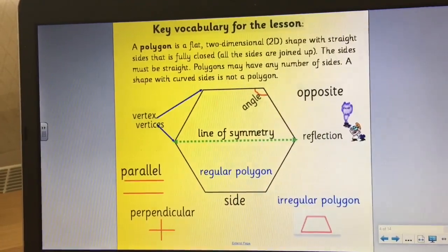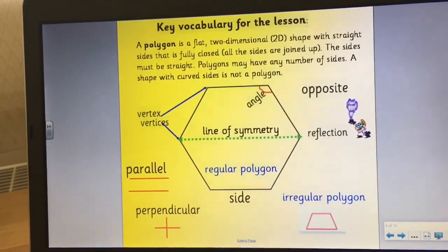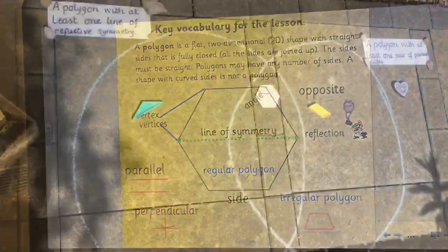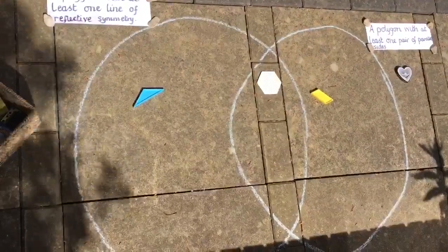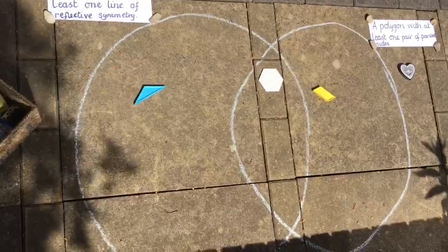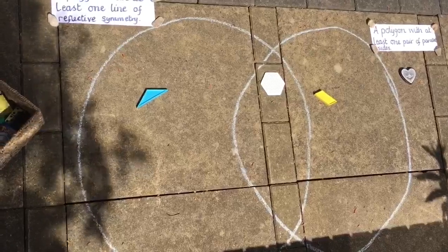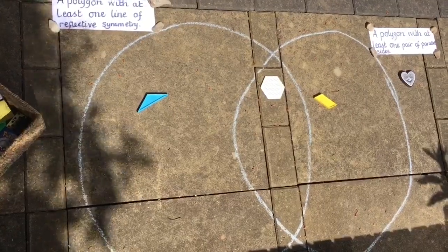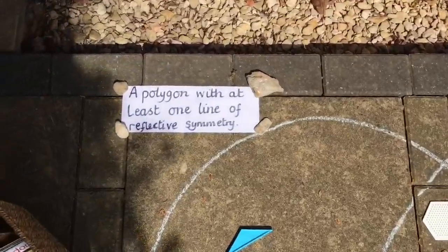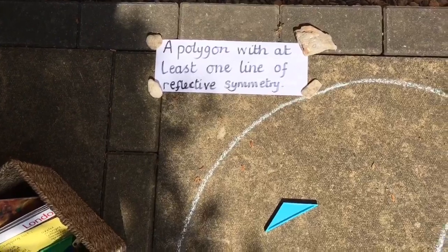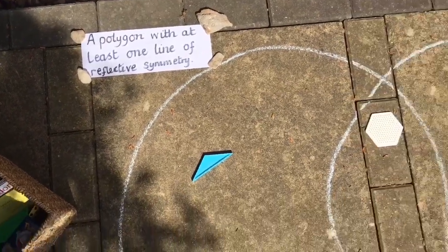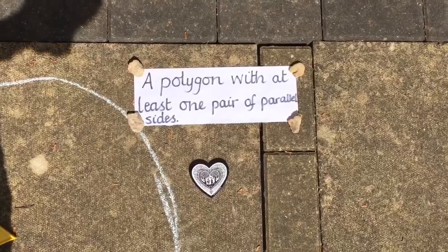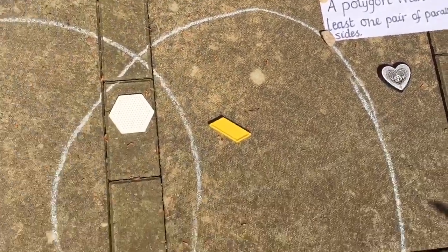Now we've got the key vocabulary, we're ready to start to sort or classify our shapes. I'm going to go out in the garden, so come on out with me. I've brought my shapes out into the garden and I've drawn a Venn diagram. I thought about the properties of shape that we've just considered in our key vocabulary and decided on two categories. One is a polygon with at least one line of reflective symmetry, and the other is a polygon with at least one pair of parallel sides. I've just started to sort my shapes — see if you agree with me.